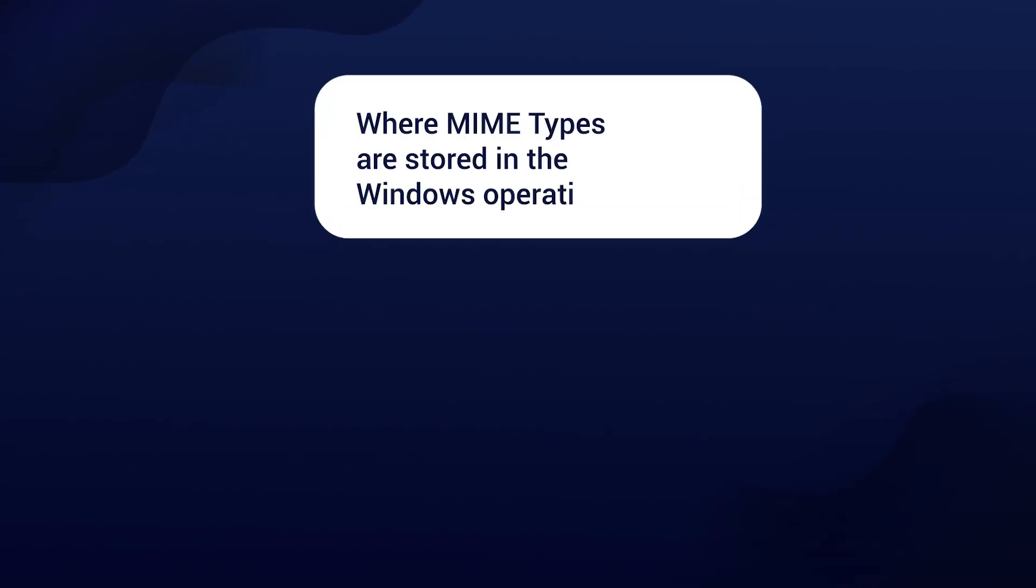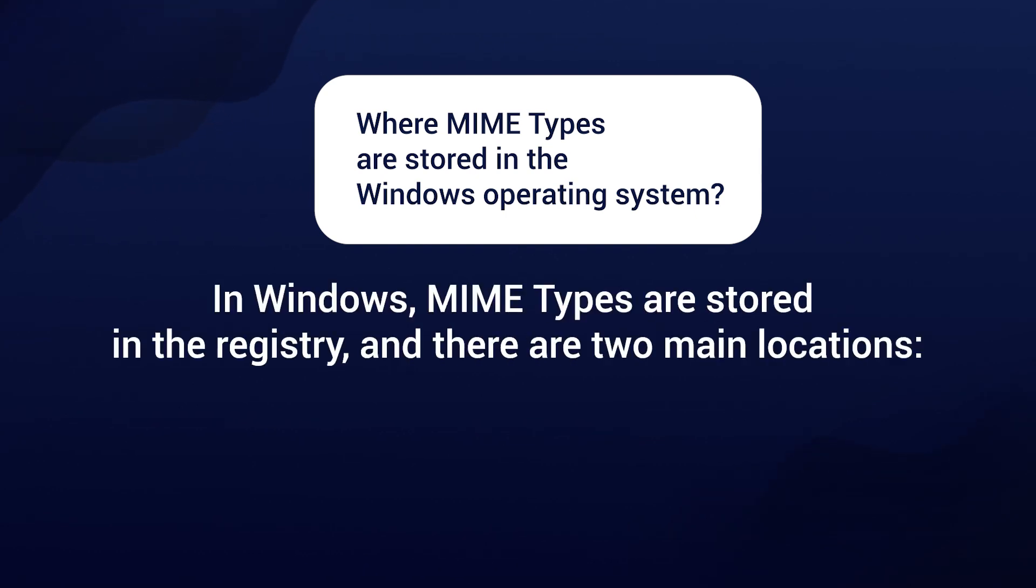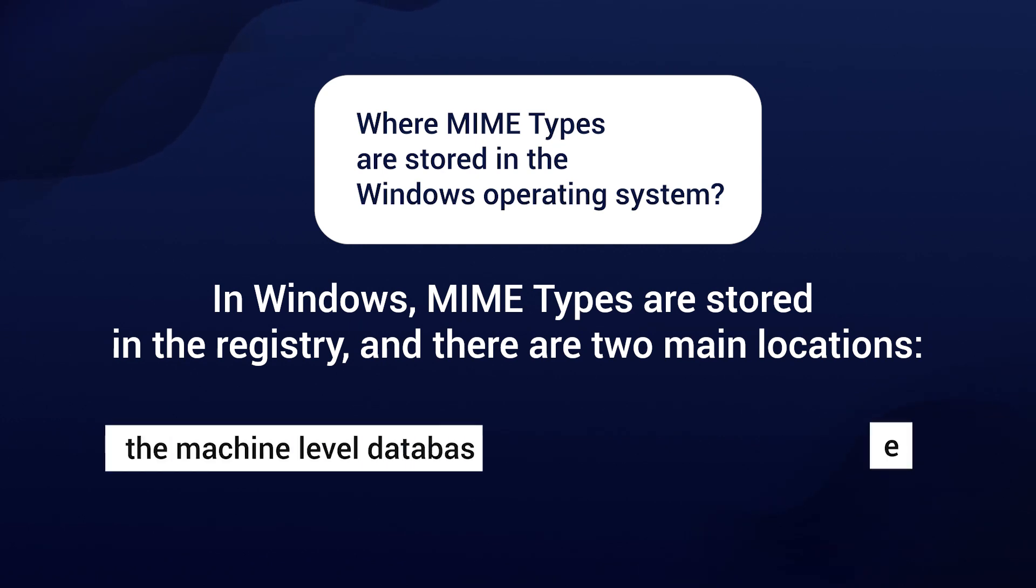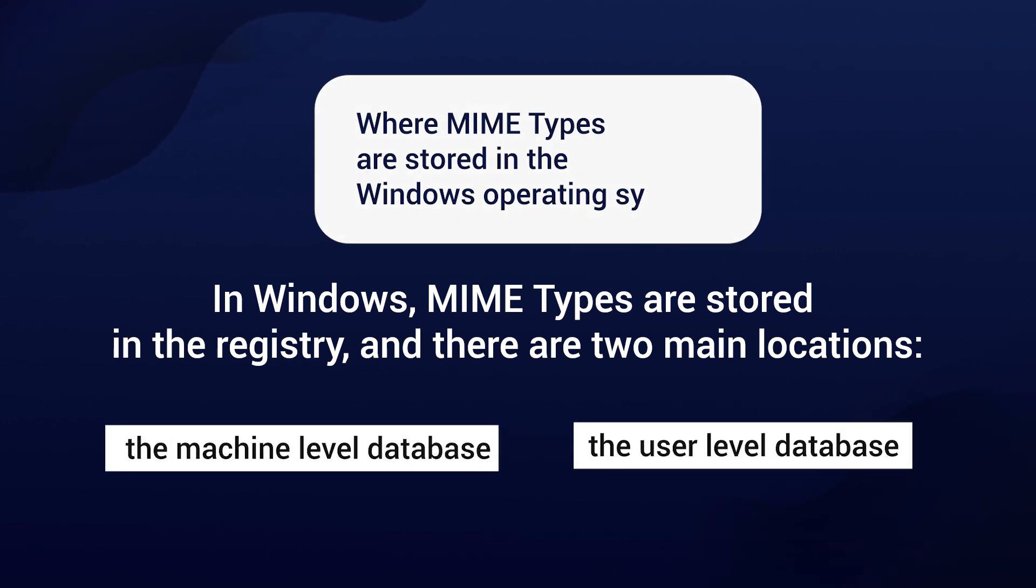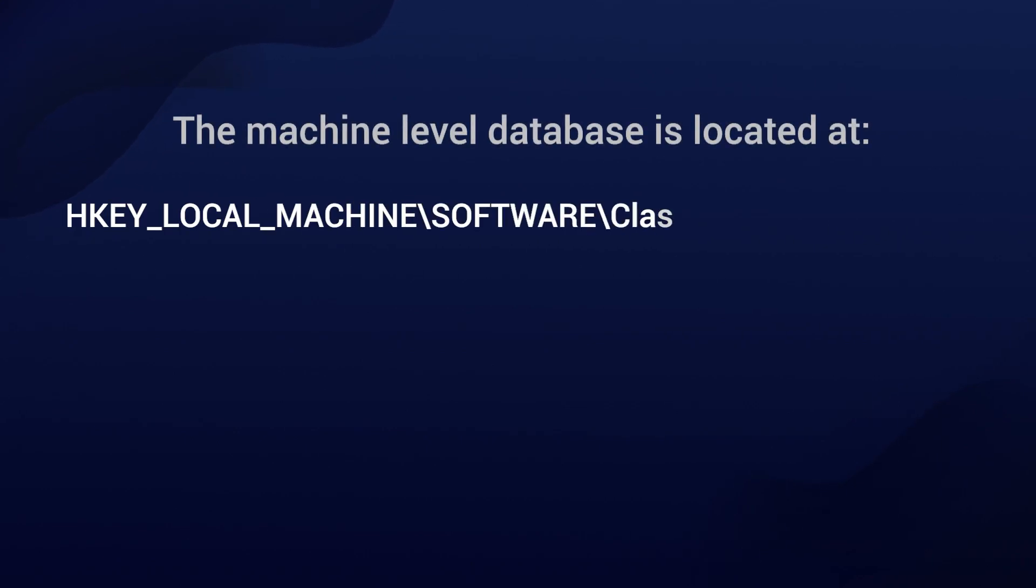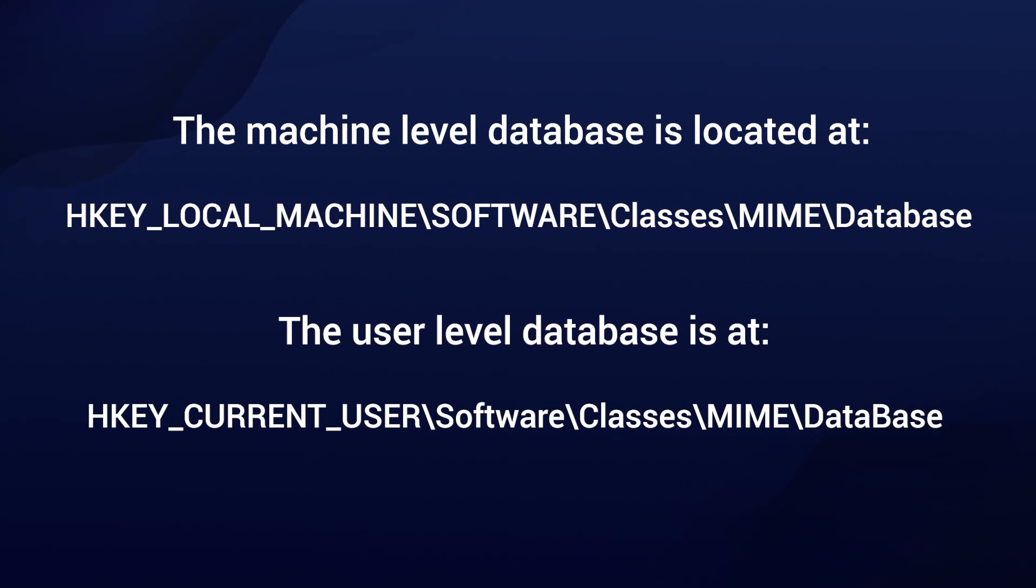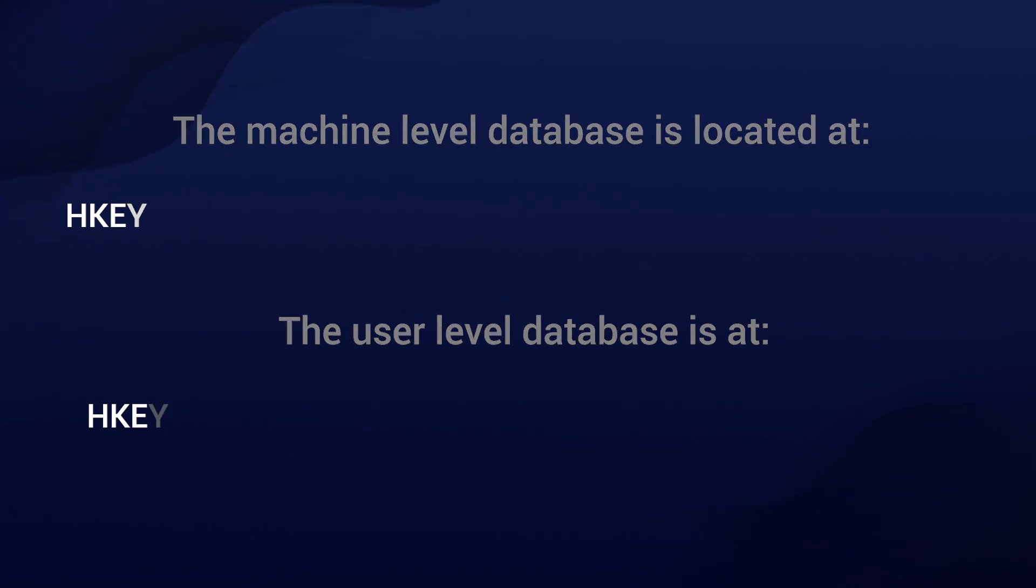Now let's talk about where MIME types are stored in the Windows operating system. In Windows, MIME types are stored in the registry and there are two main locations: the machine level database and the user level database. We have talked in the past that you have the HKEY local machine and HKEY current user, where technically both of them are combined in the HKEY classes root.